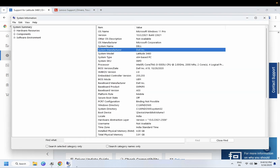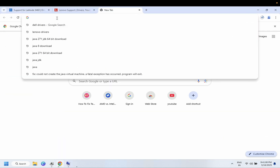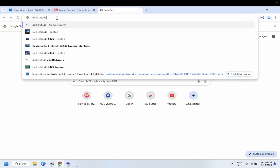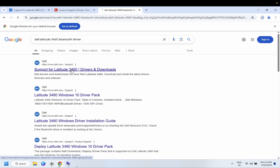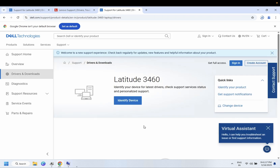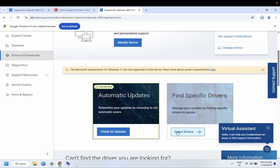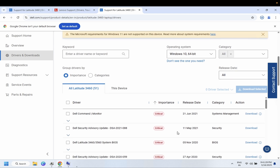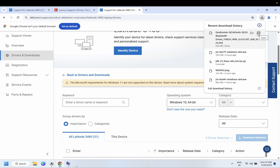If you are not able to get the exact driver using the serial number, look for the model number — for example, Dell Latitude 3460 Bluetooth driver. Go to the link and it will land on the same drivers page where you should be able to get the Bluetooth driver. Once downloaded, just run it by double-clicking on the driver to install the correct Bluetooth driver.